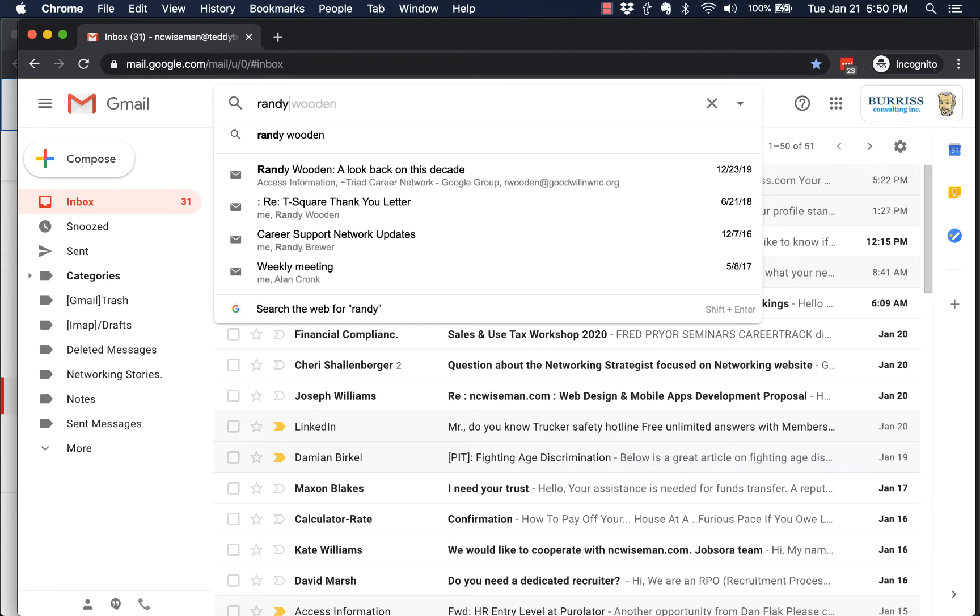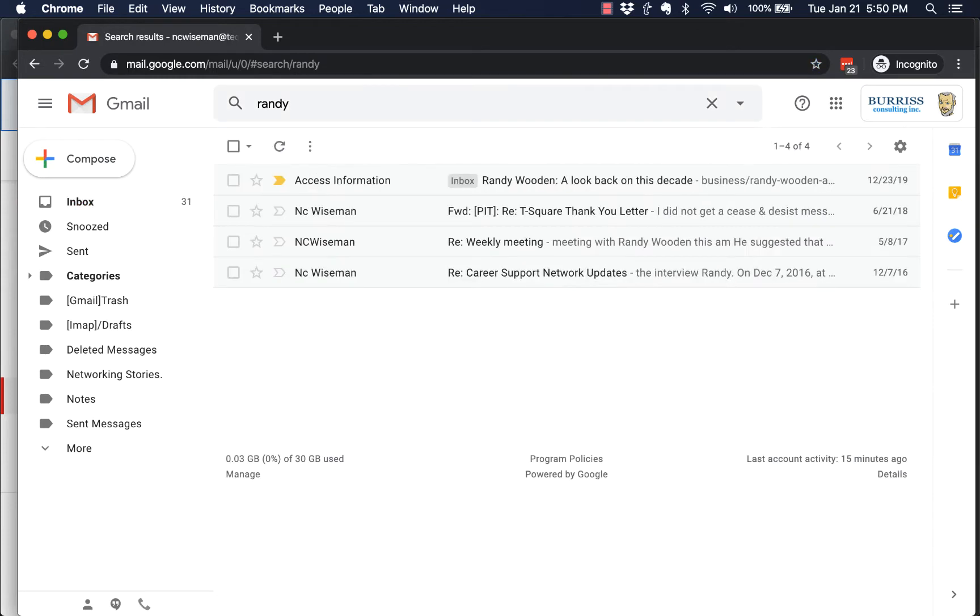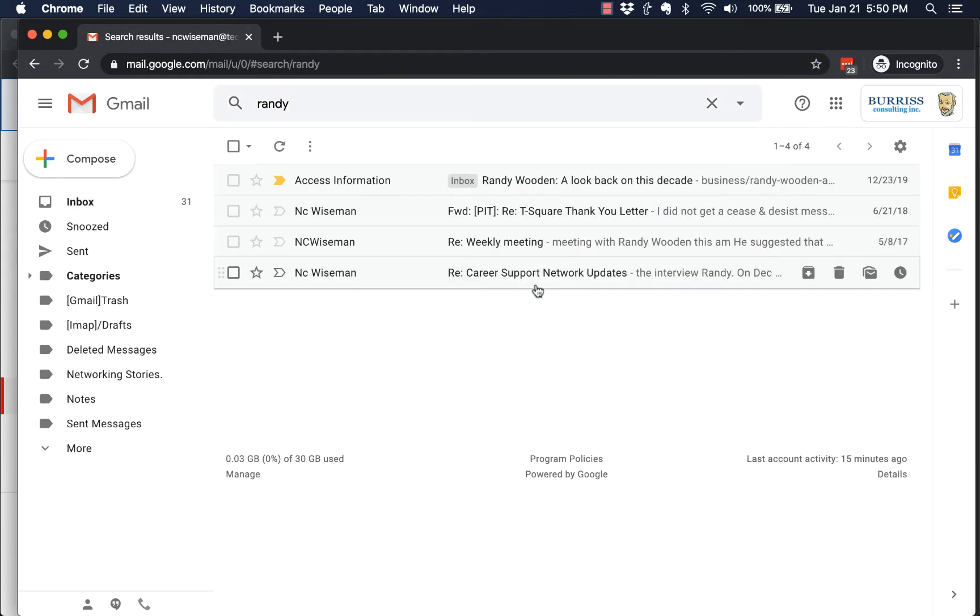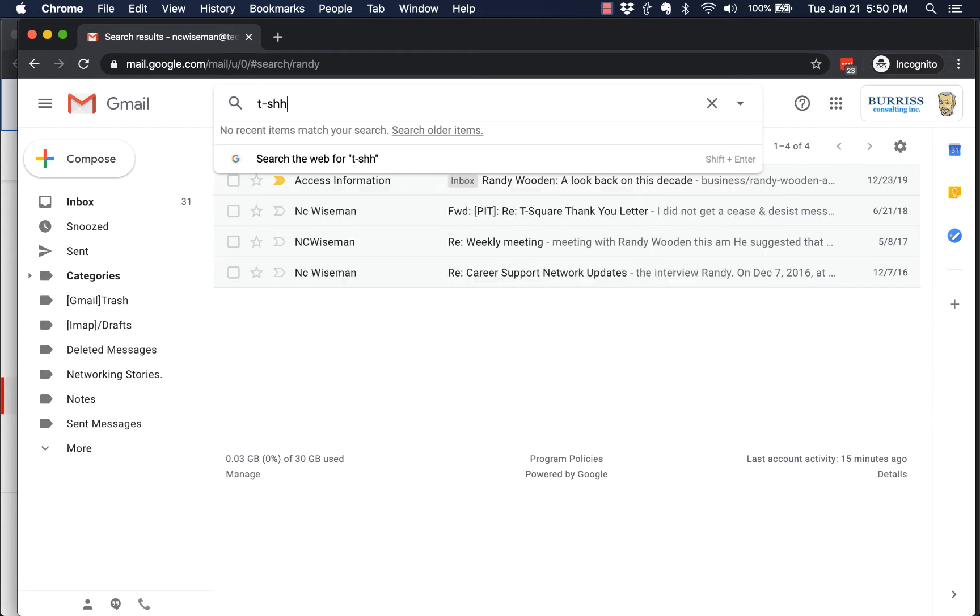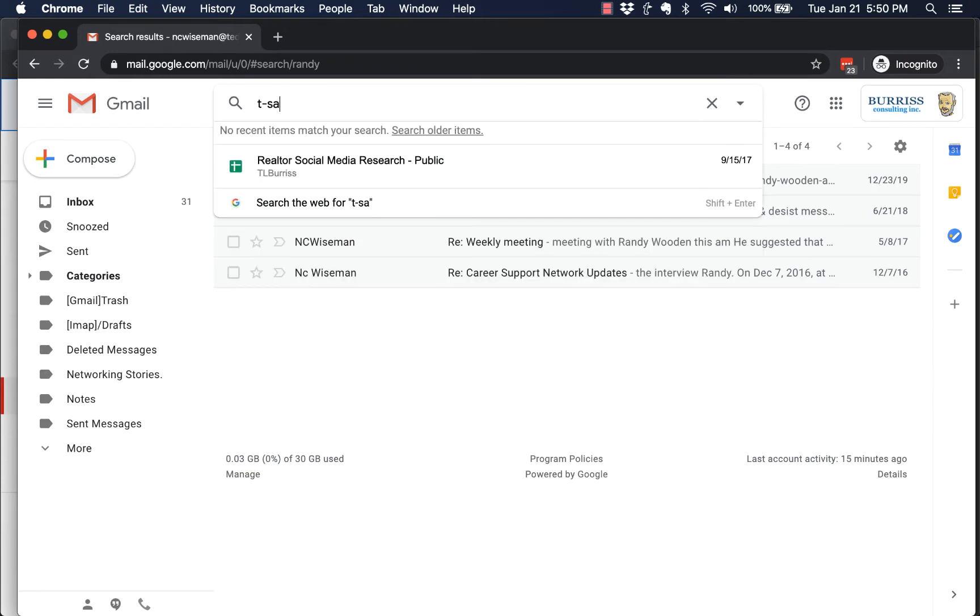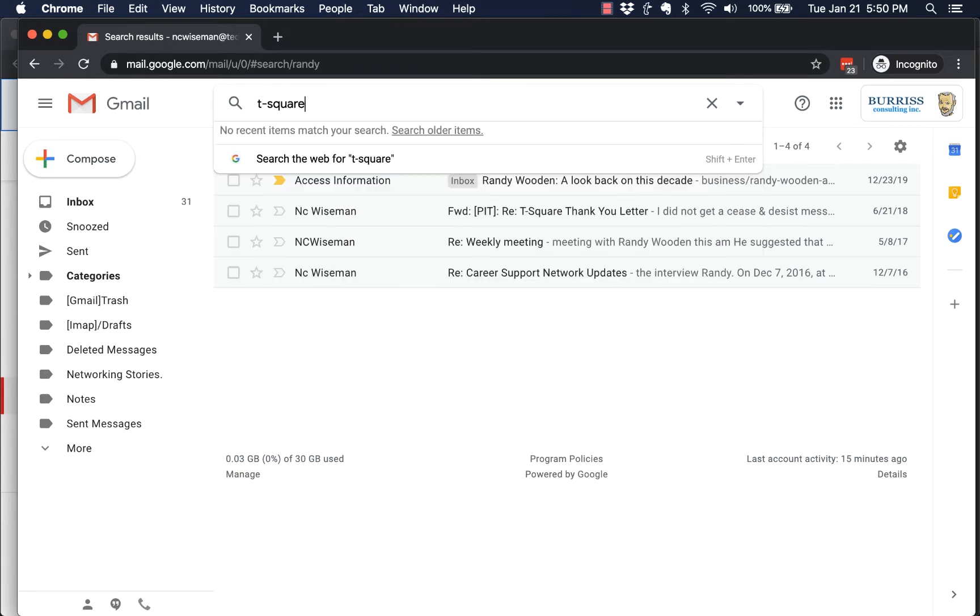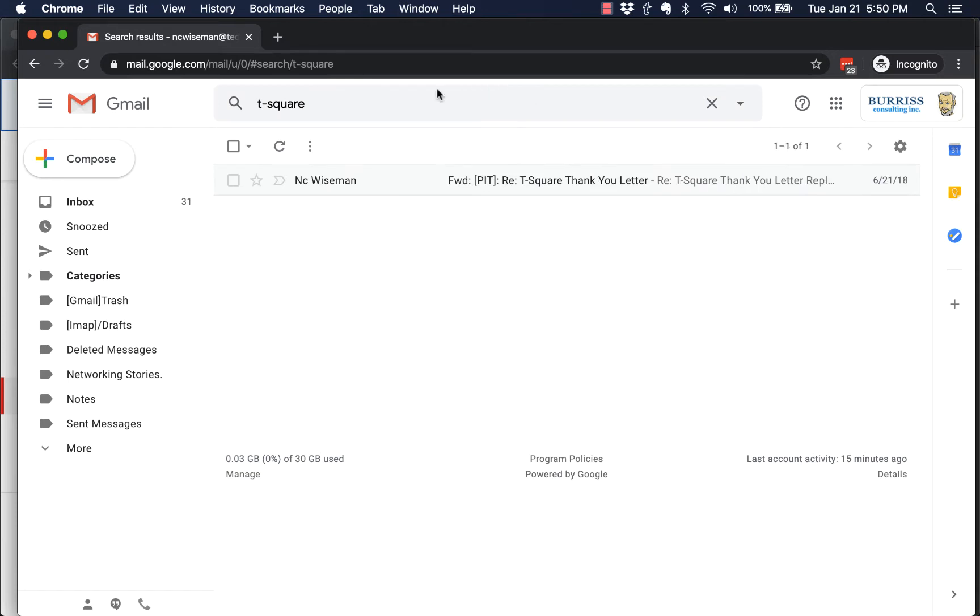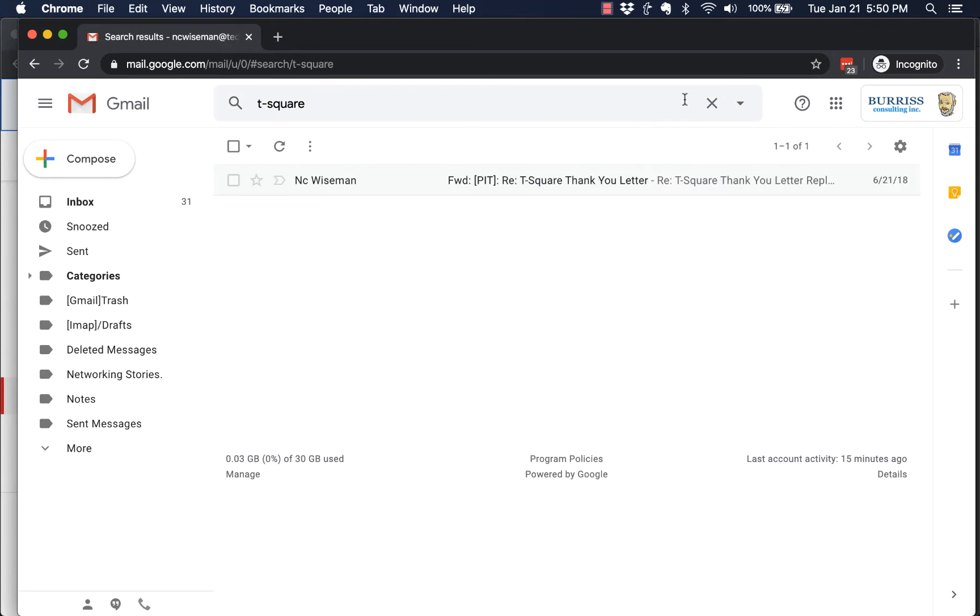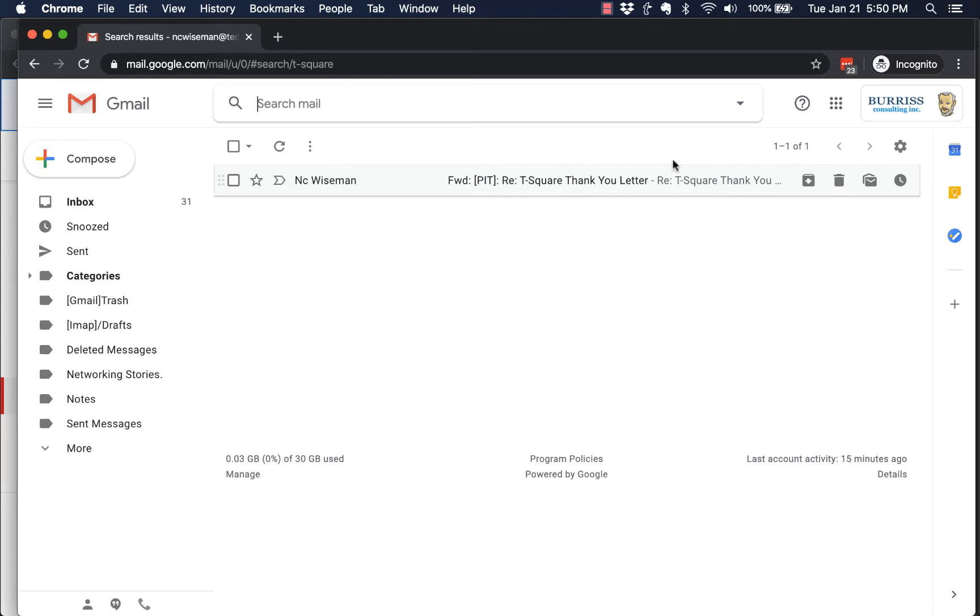Now I'll say I want to find an email that has the word Randy in it. Type Randy, hit enter—there's emails with the word Randy in it. Say I want to find an email with the word T square. Type T square, hit enter—there's an email with T square.